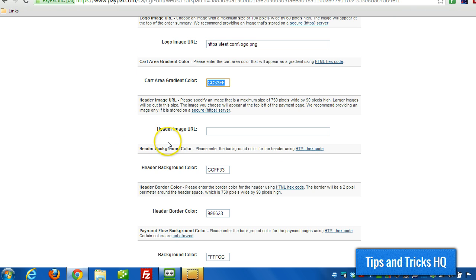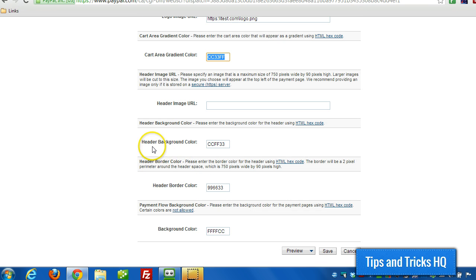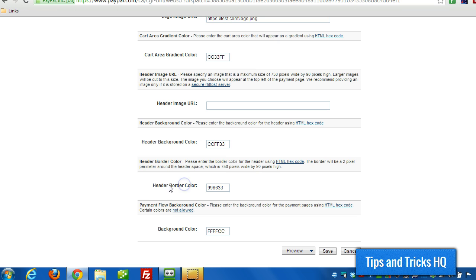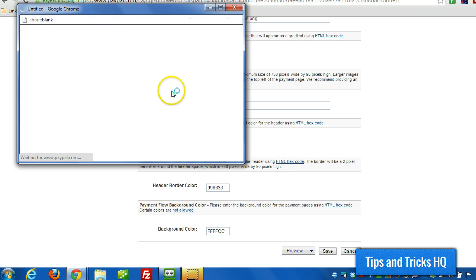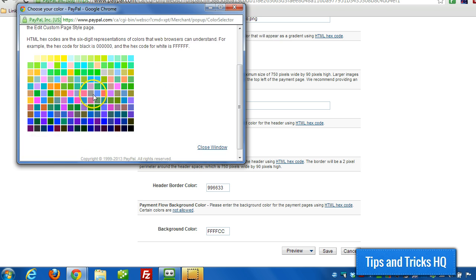There's a couple other colors that you can specify. The header background color if you want, the border color. And the same thing, you can just pop up the hex code selector, choose the color, and copy it.